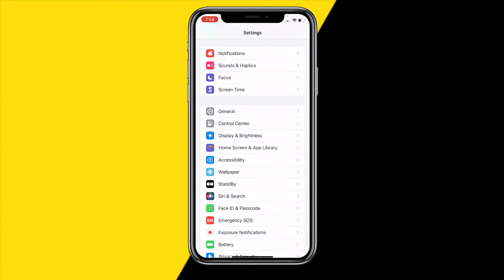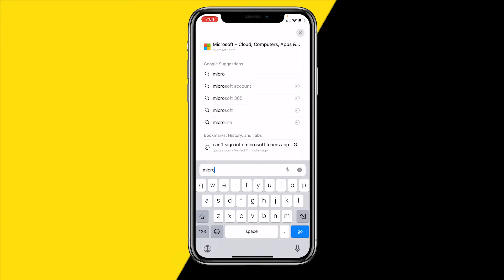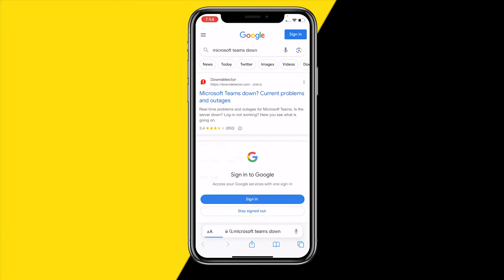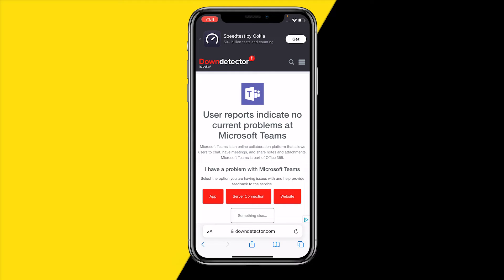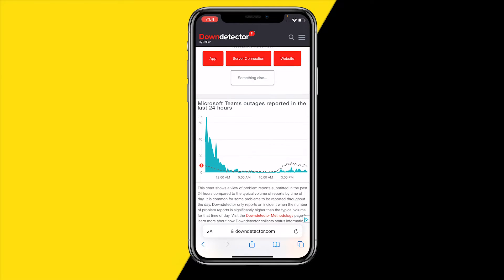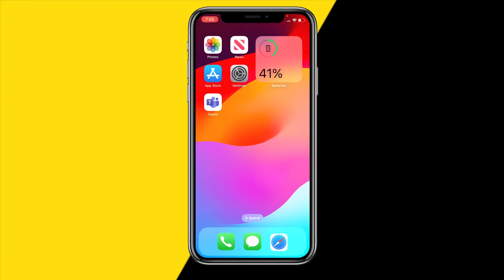If that also did not fix the issue, there might be a problem with Teams itself. To check this, type in 'Microsoft Teams down' in your browser. We're going to check if the Microsoft Teams servers are just down, meaning you won't be able to log in because of it. Look for a massive spike of reports — for example, 24 hours ago there was a spike, meaning Microsoft may not have been working for some users. If you see spikes, the server may be offline or being updated, so just try again in a few hours.